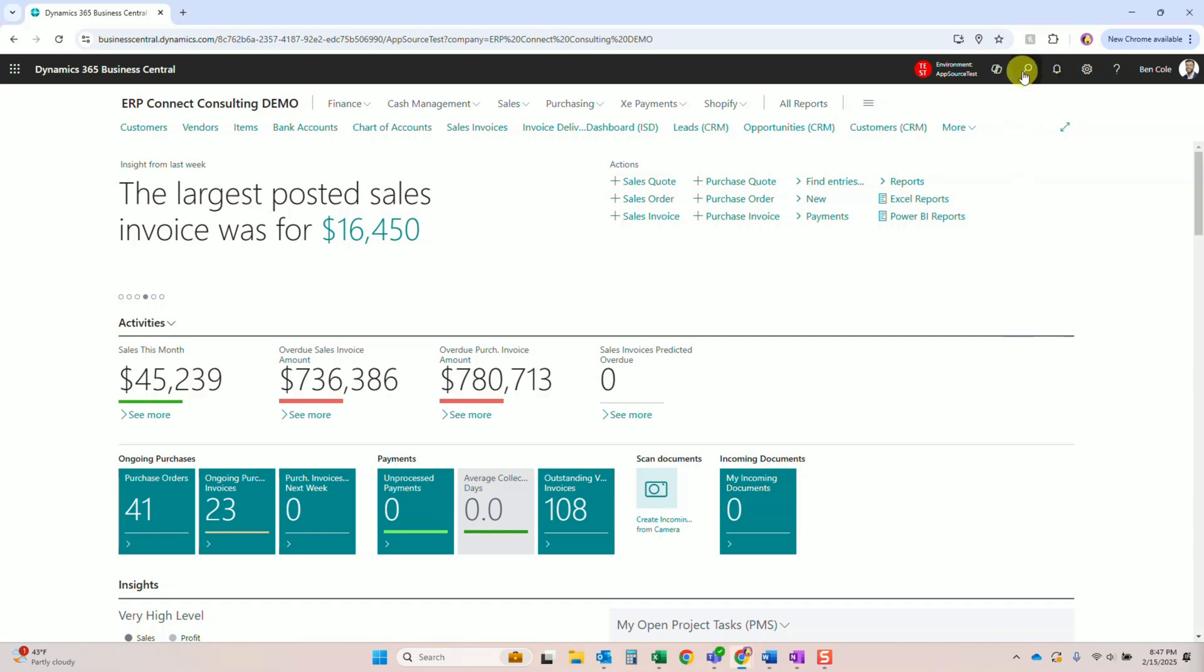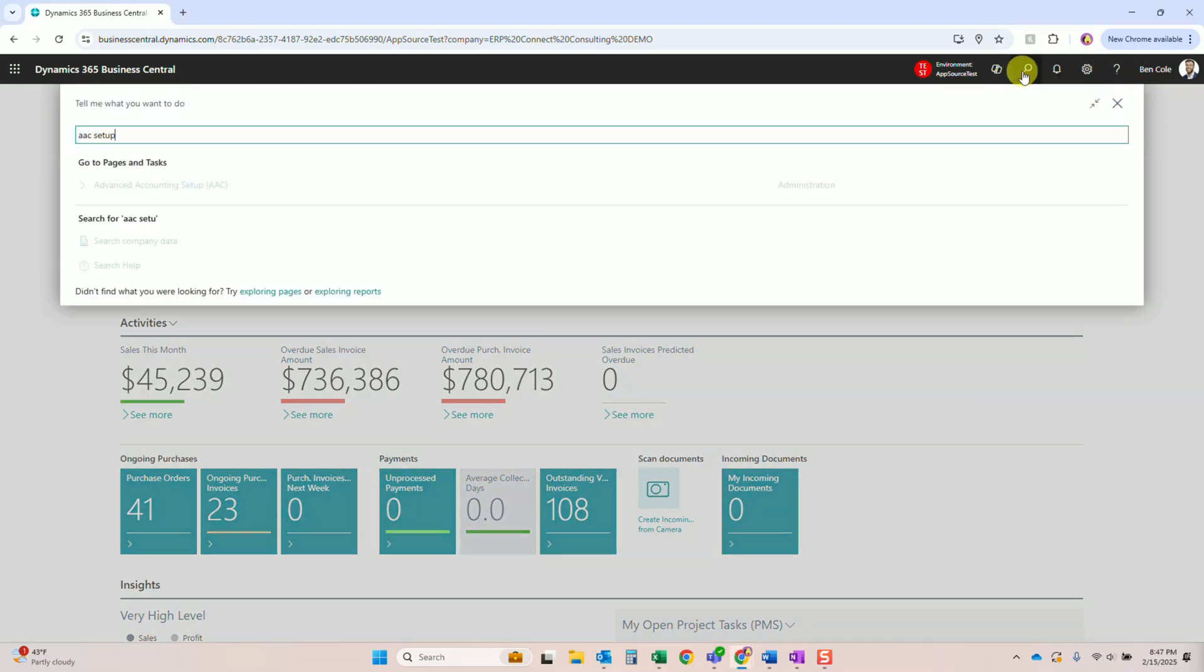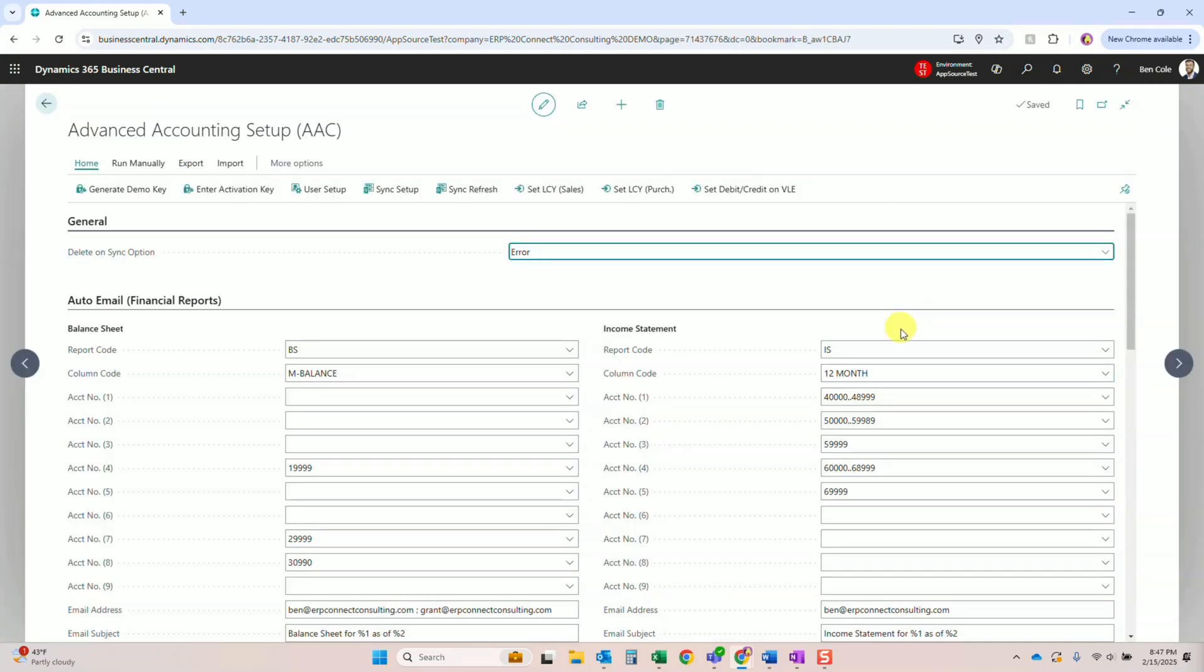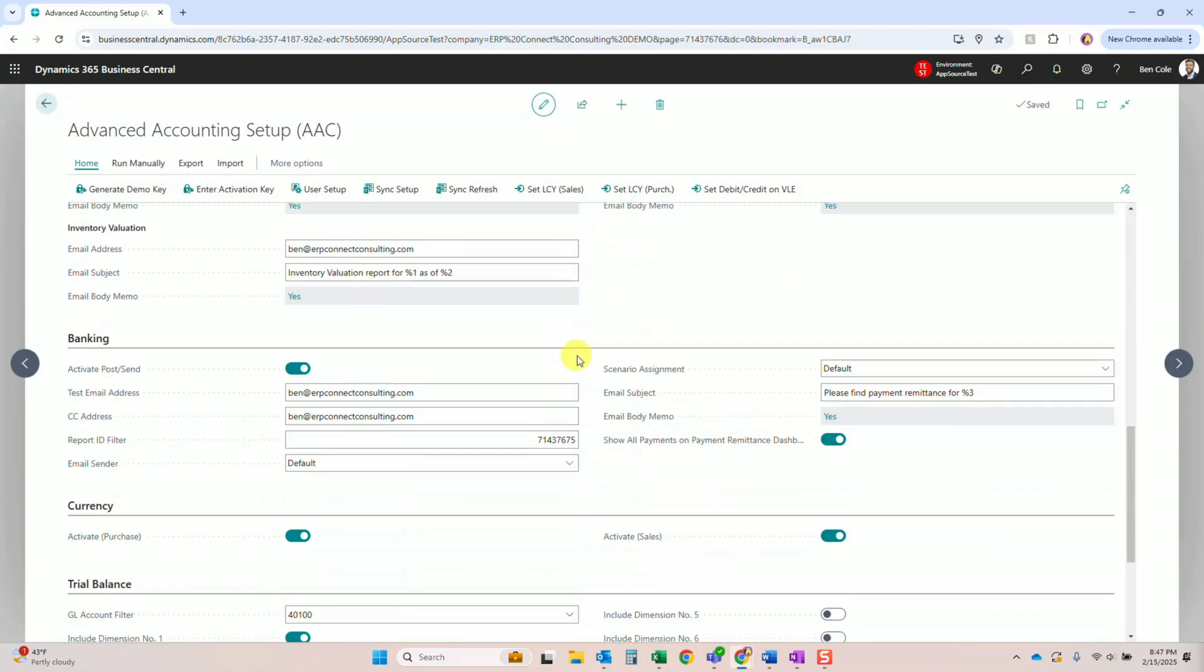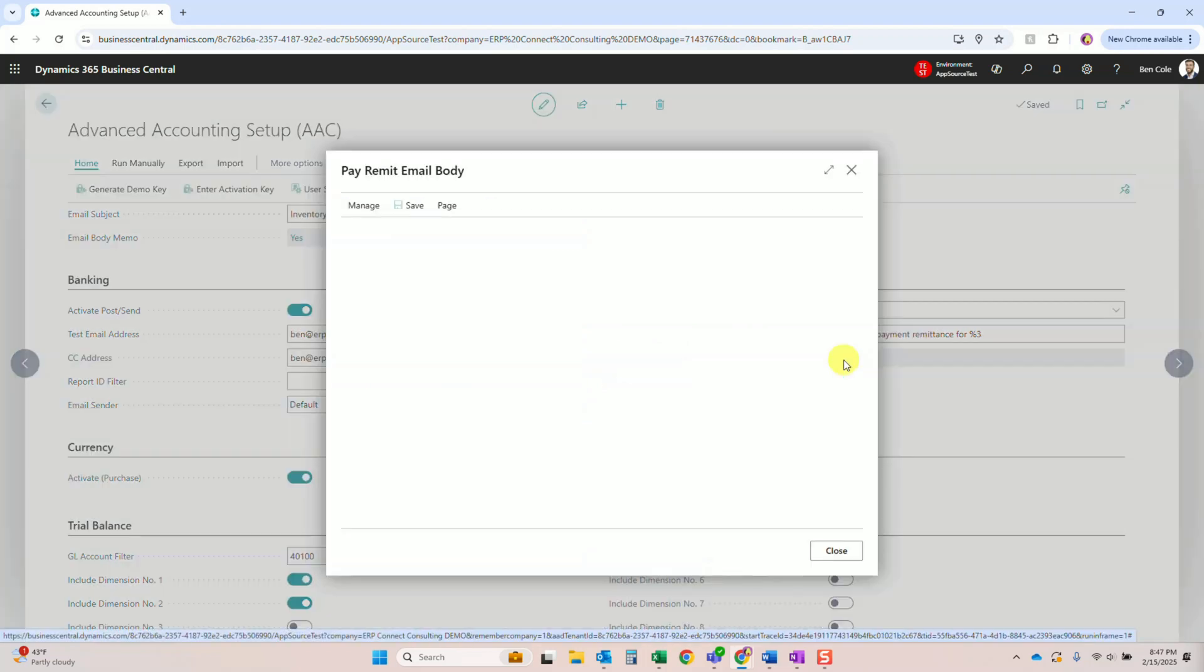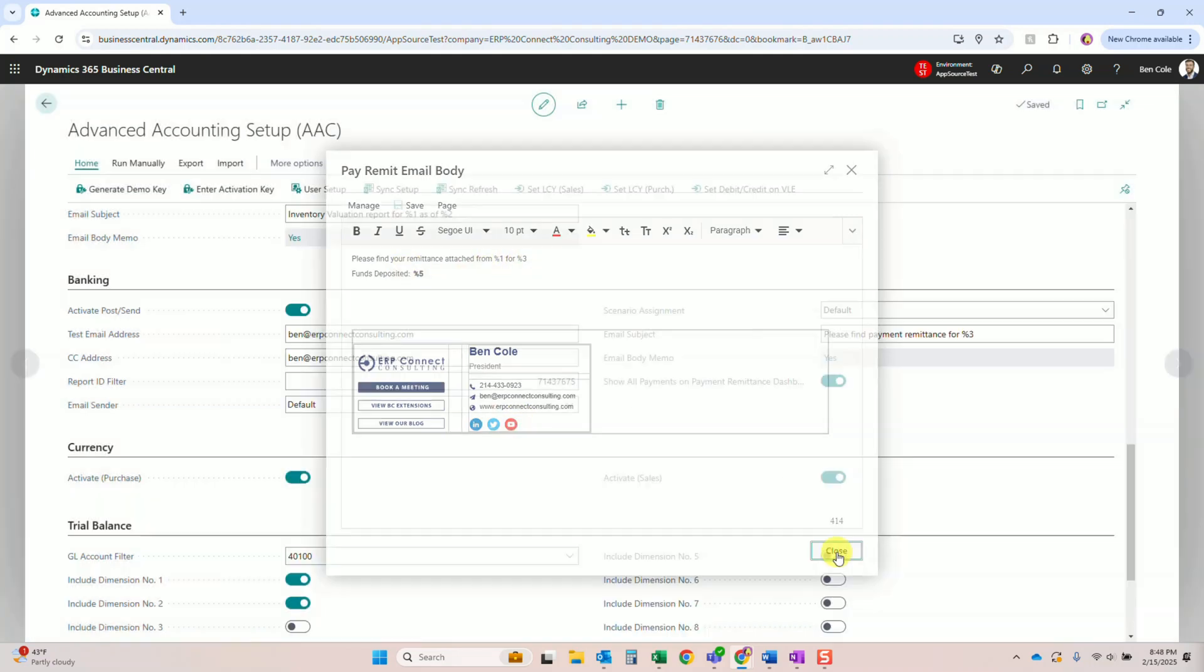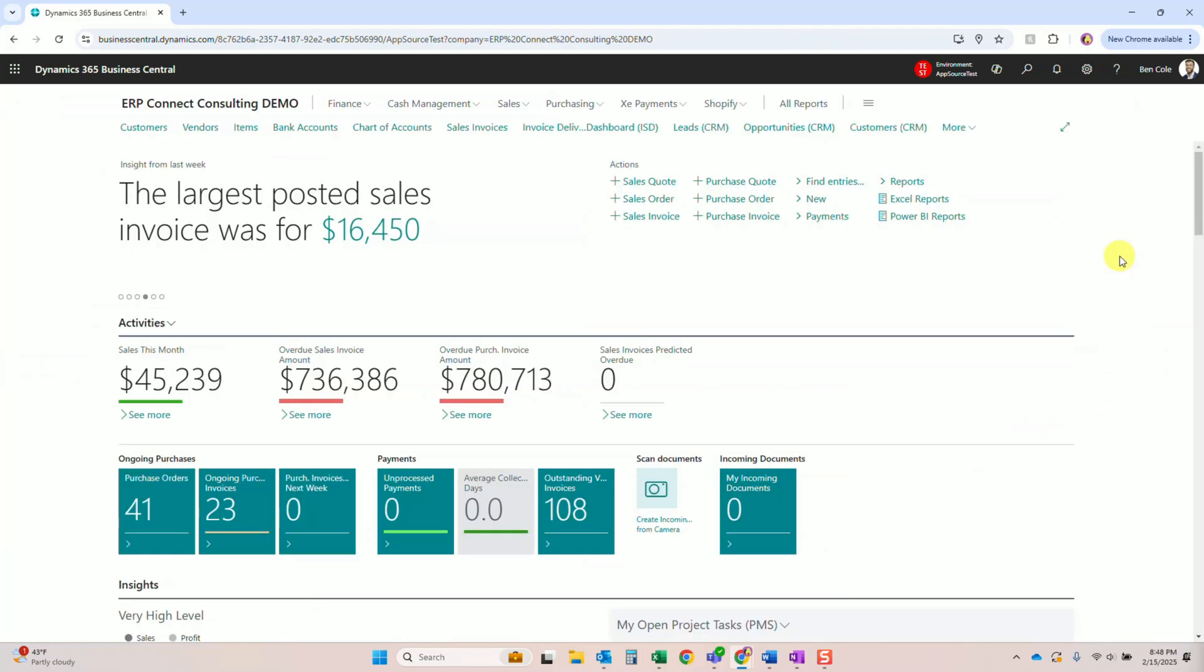Now if you have those auto remittances turned on to send, you will need to configure a few things here in Advanced Accounting. Just ensure this checkbox is on in the setup, configure the email and the report ID as well as who it should send from, then set up your rich text HTML email body for company branding that your vendors will receive.